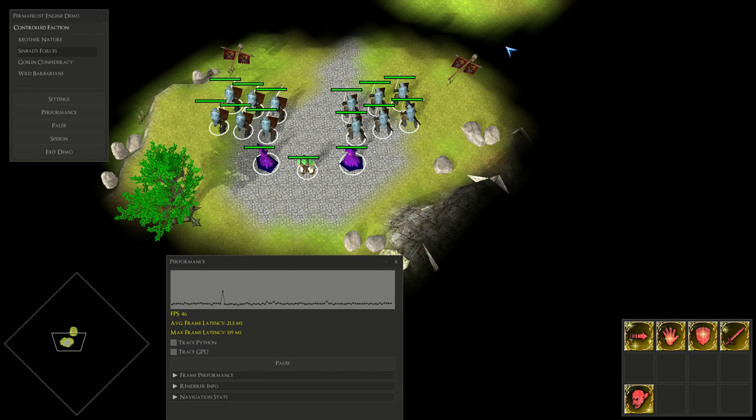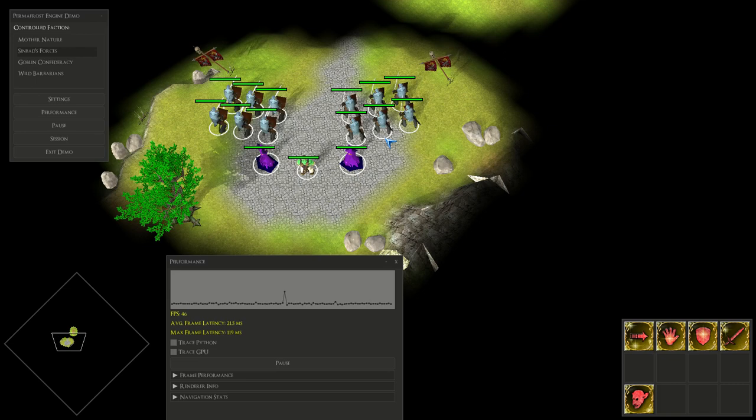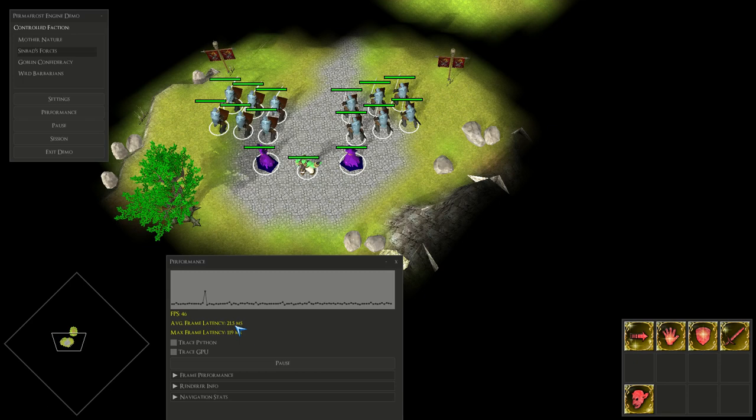It shows that the common wisdom of trying to reduce the state changes in an OpenGL program does in fact hold true. Here we're not changing anything at all about how we're rendering or what we're rendering, we're just changing how we're using the API and removing the redundant state changes, and this yields some pretty good gains.